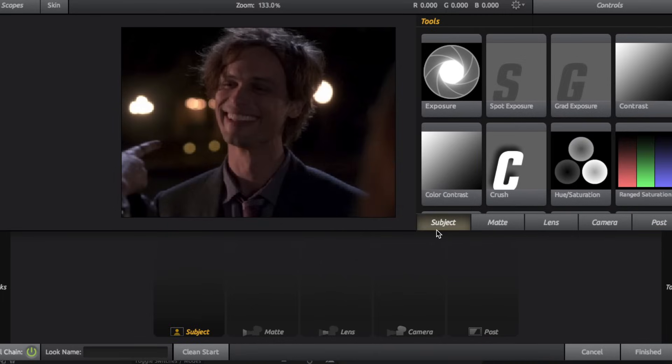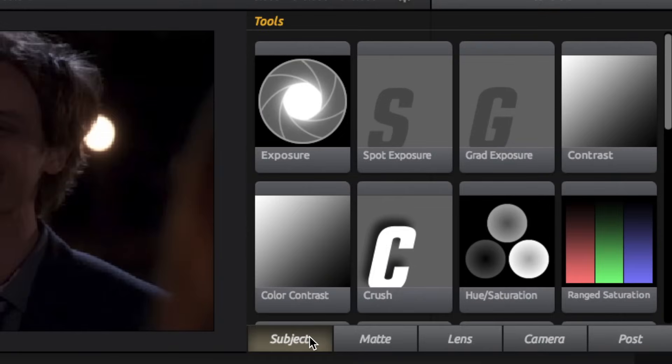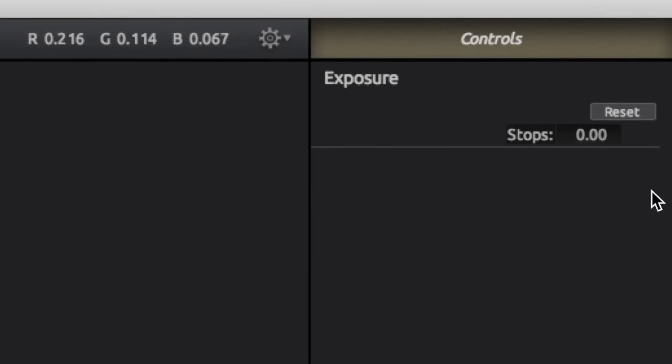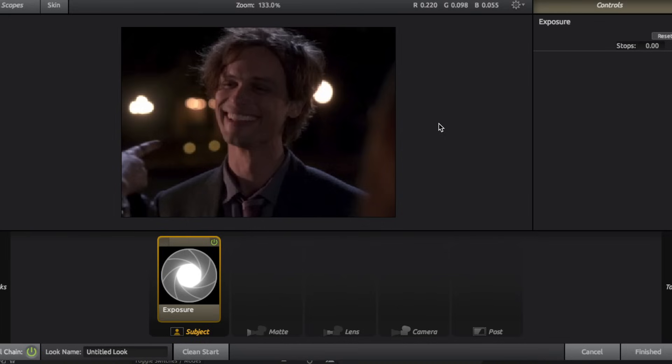So starting on the subject category, I'm just going to show you some of my favorite tools and how I use them. So first and foremost, this may be the most important one, and this is exposure. So to add an effect to your clip, all you have to do is double tap, and the controls are right here.